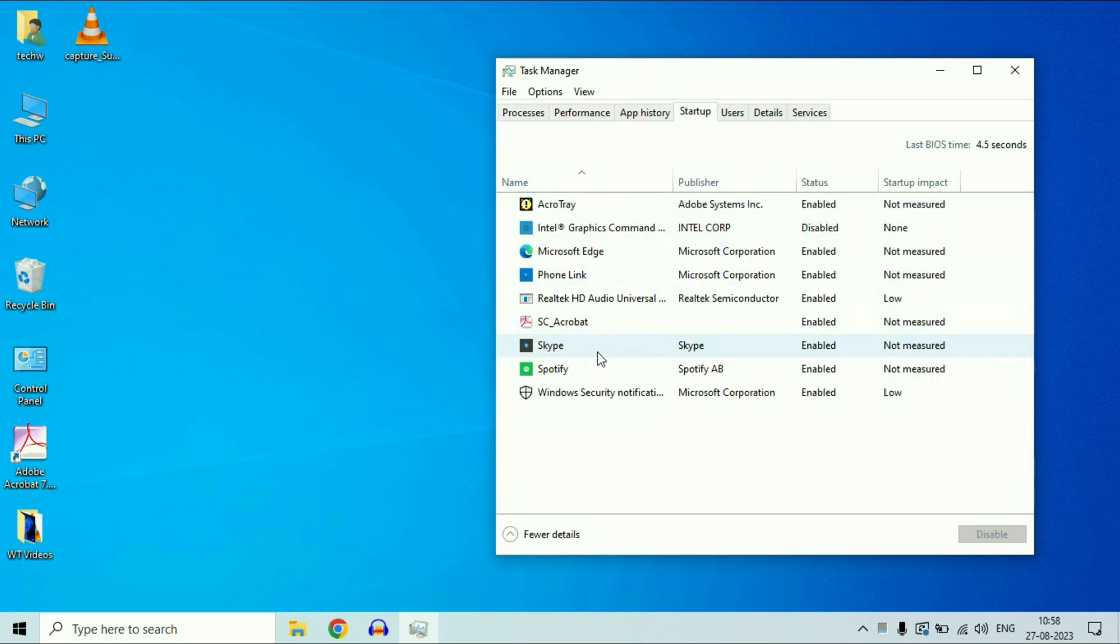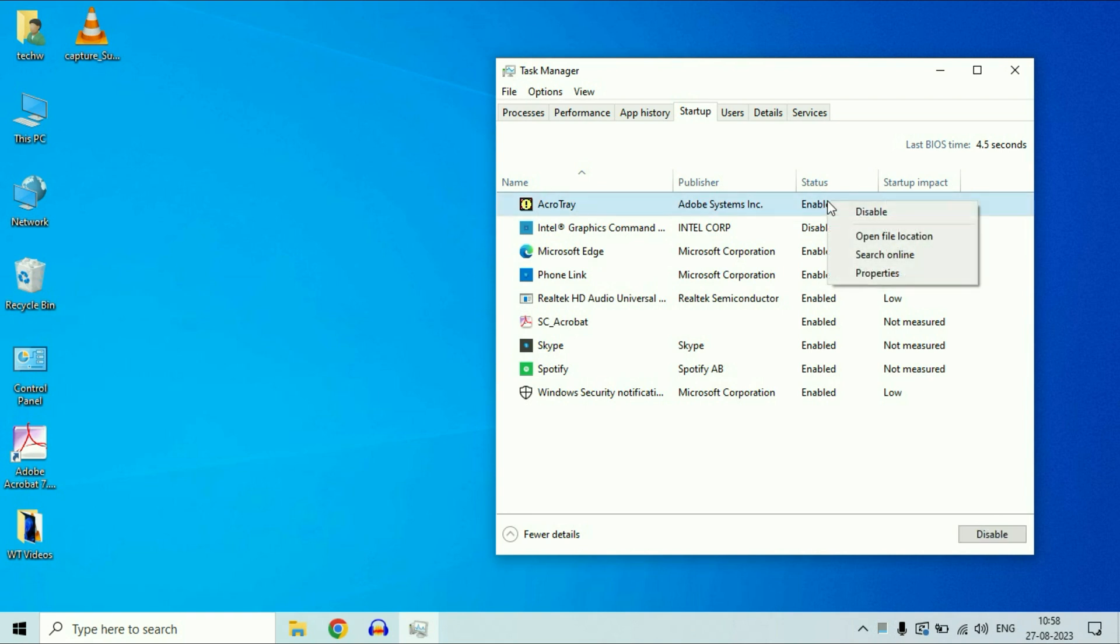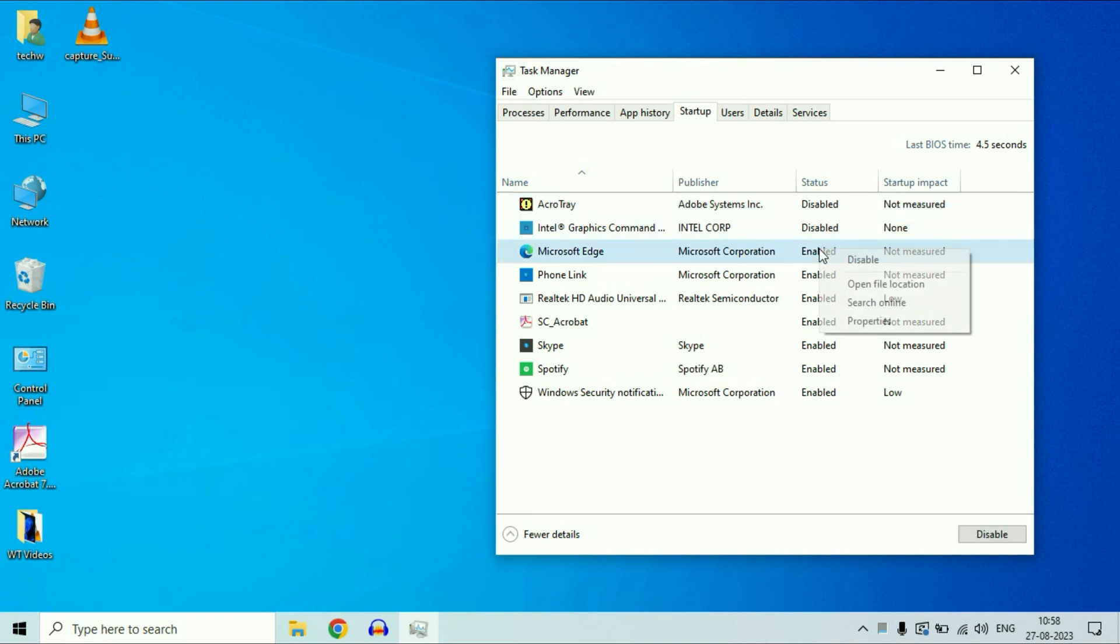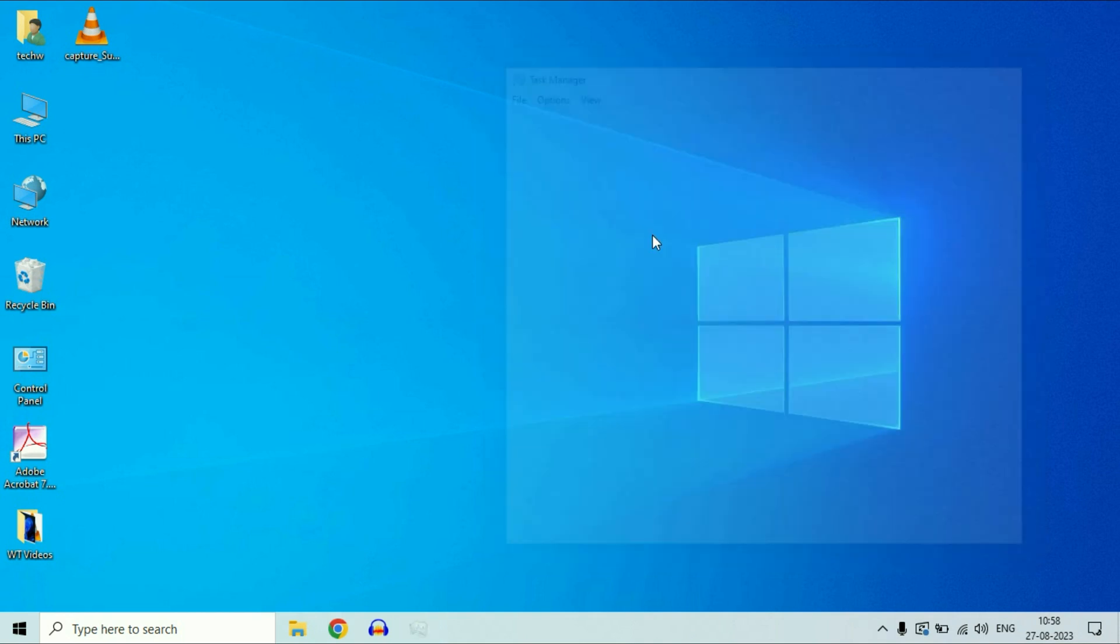And these are the startup apps which are running in the background. So make sure to disable all the startup apps. Simply right click on it, then click on disable. Disable all the startup apps. Now close this window. Now move on to our next step.